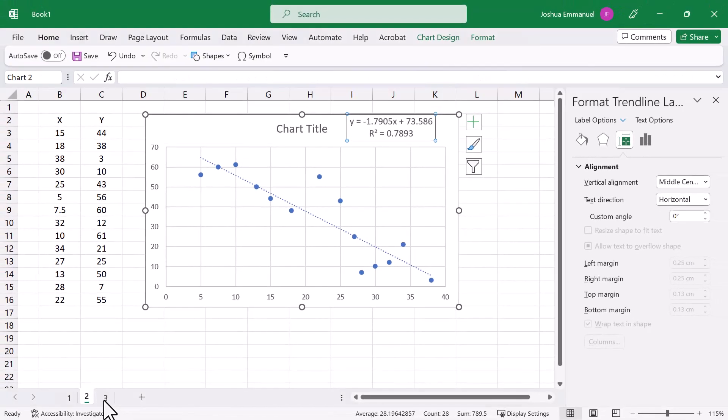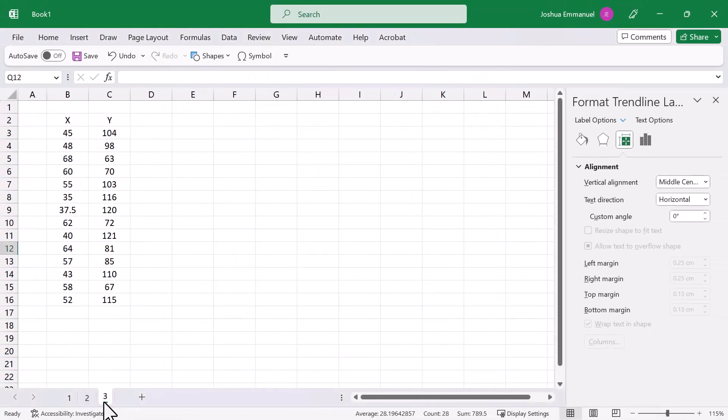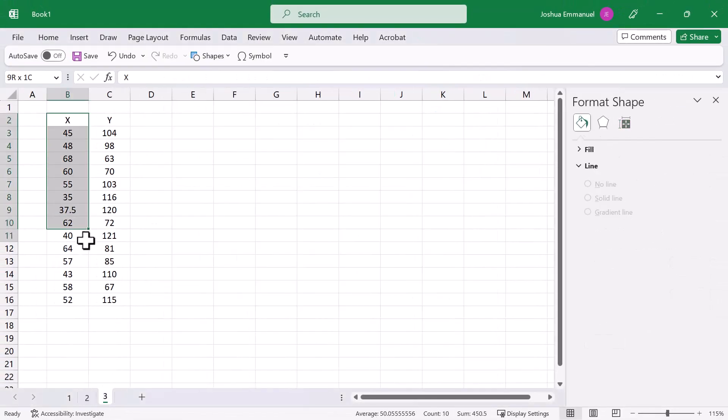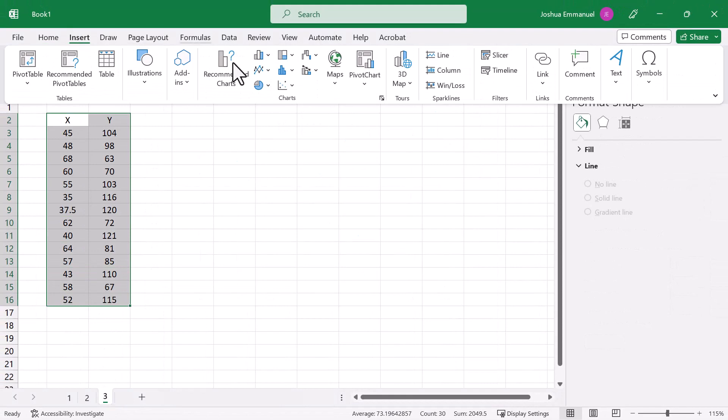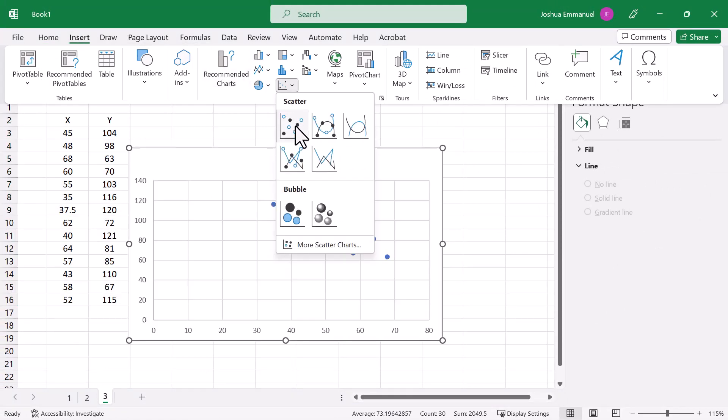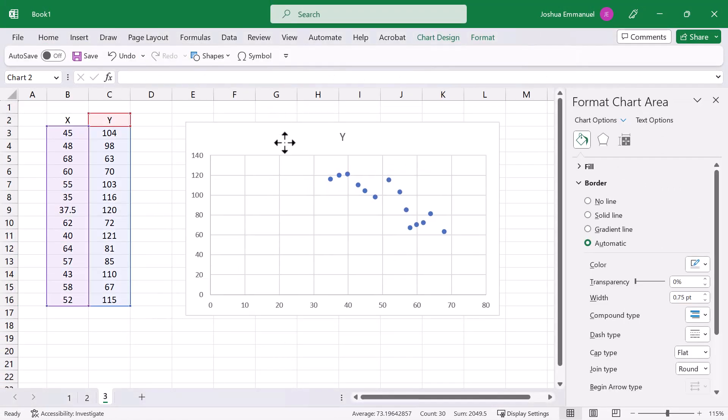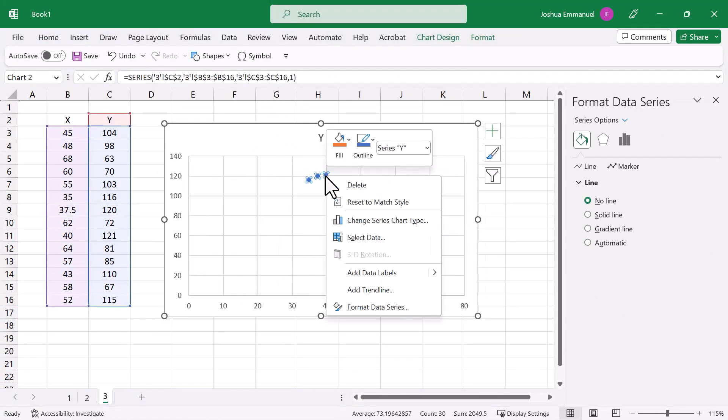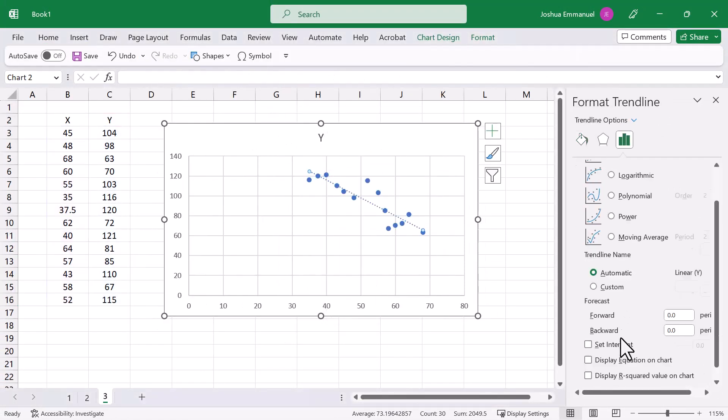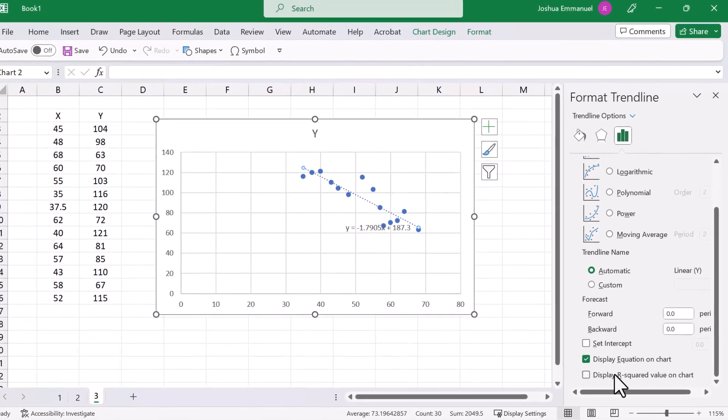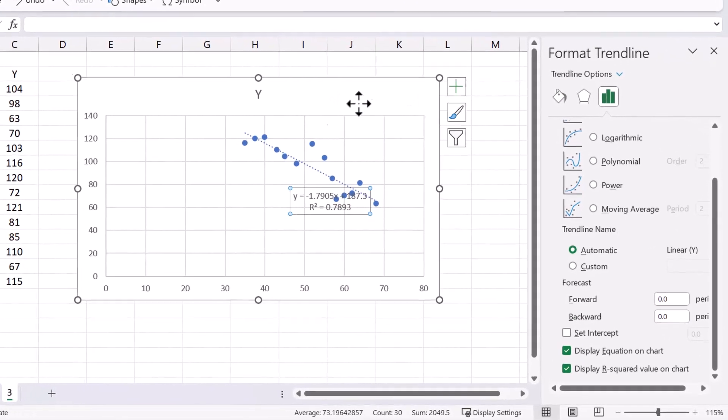Let's look at one more example. Highlight the data, Insert, Scatter. In this case, the points are located far from the origin and I would like them to be more spread out.